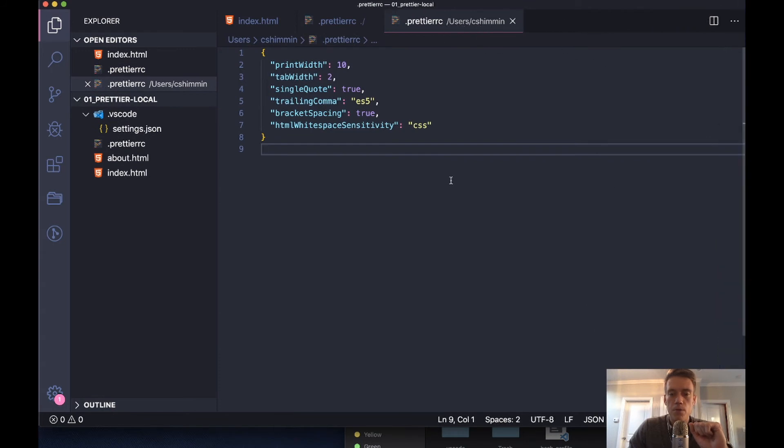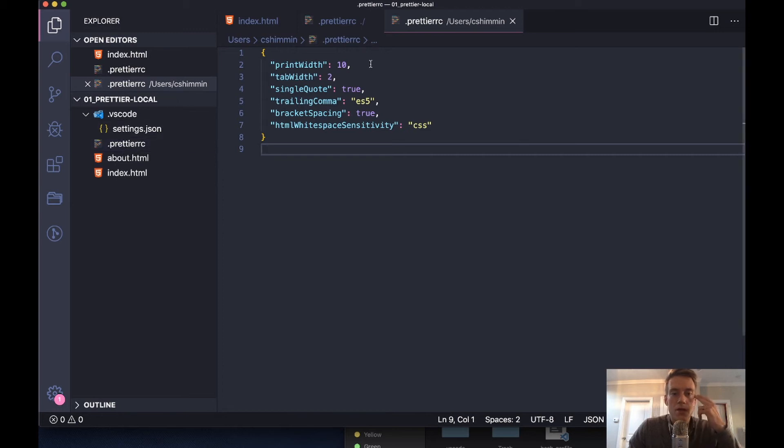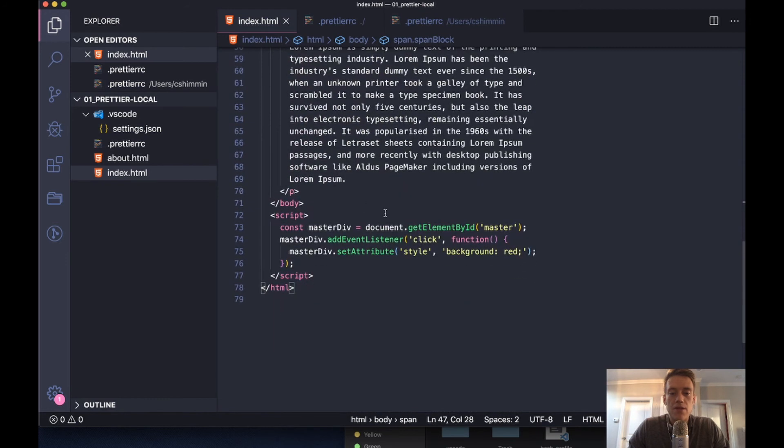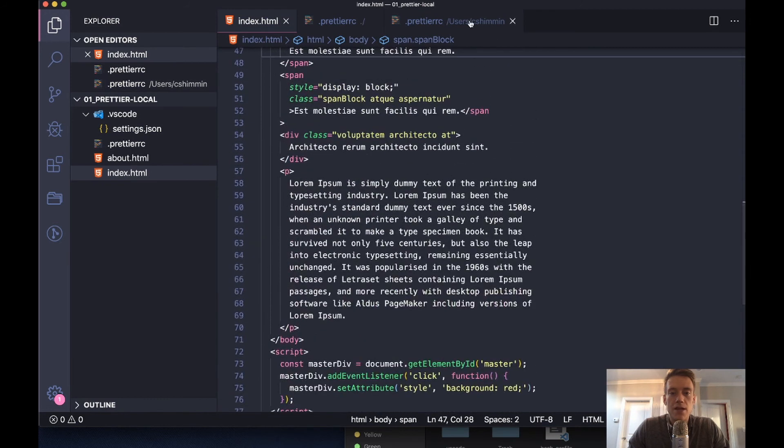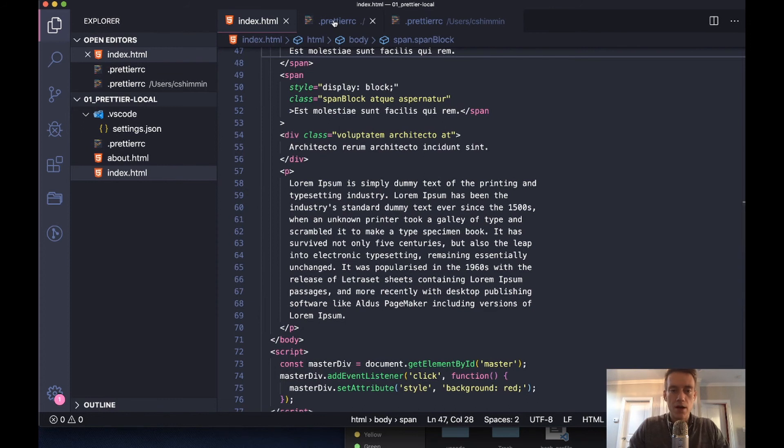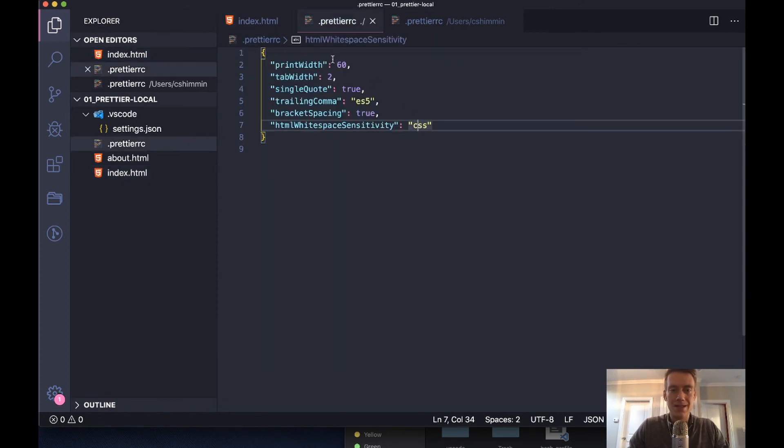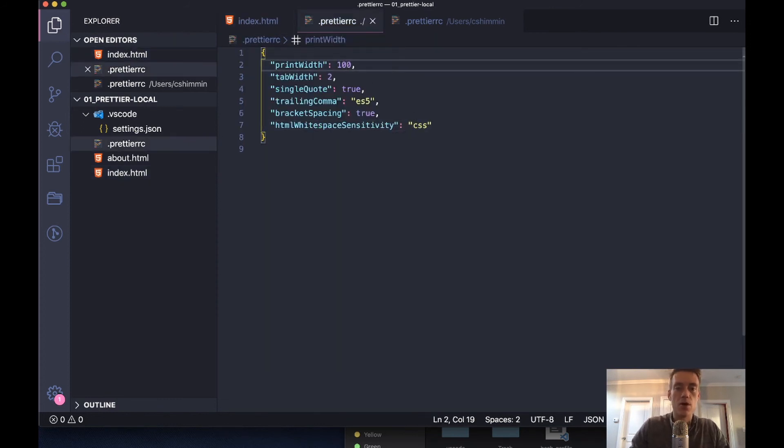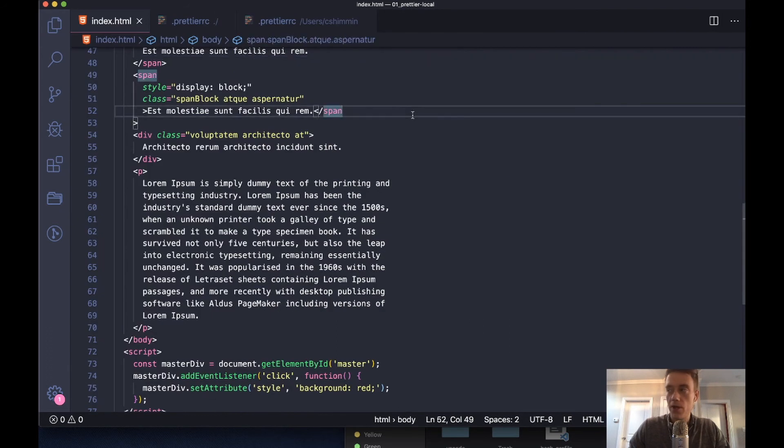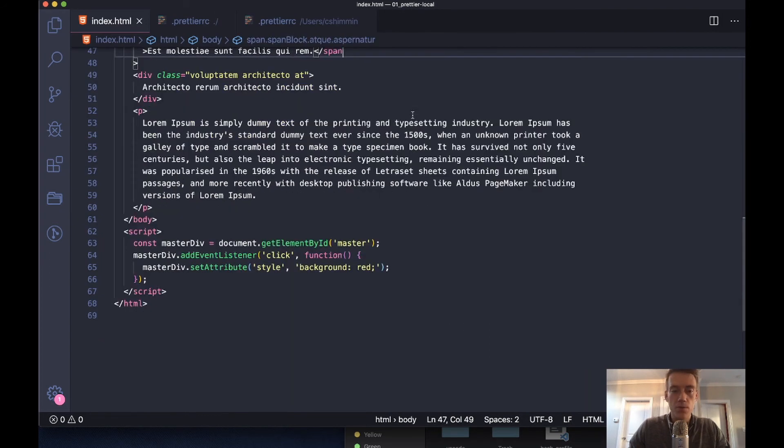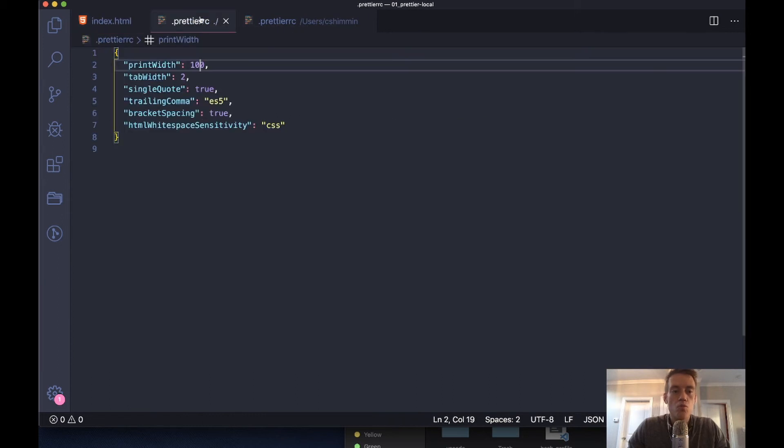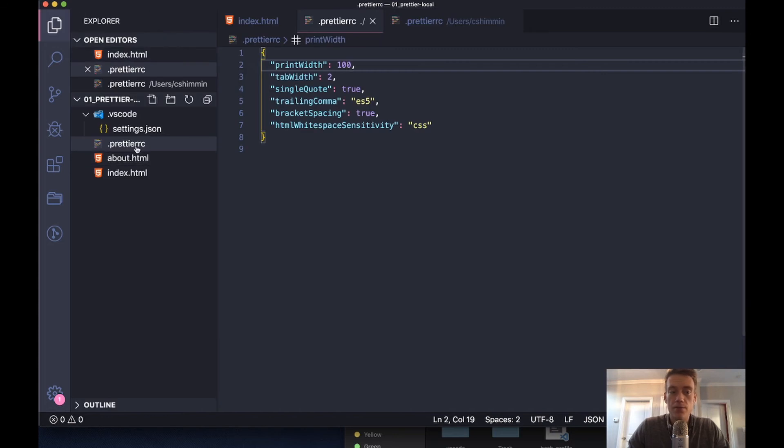As you can see, these settings are different. My print width is what I want to show to make it obvious that it's actually working versus the local. Right now it's at 60. If I change it to 100, let's remove that - it's going to be pretty wide. I'm going to delete this file, move to trash.